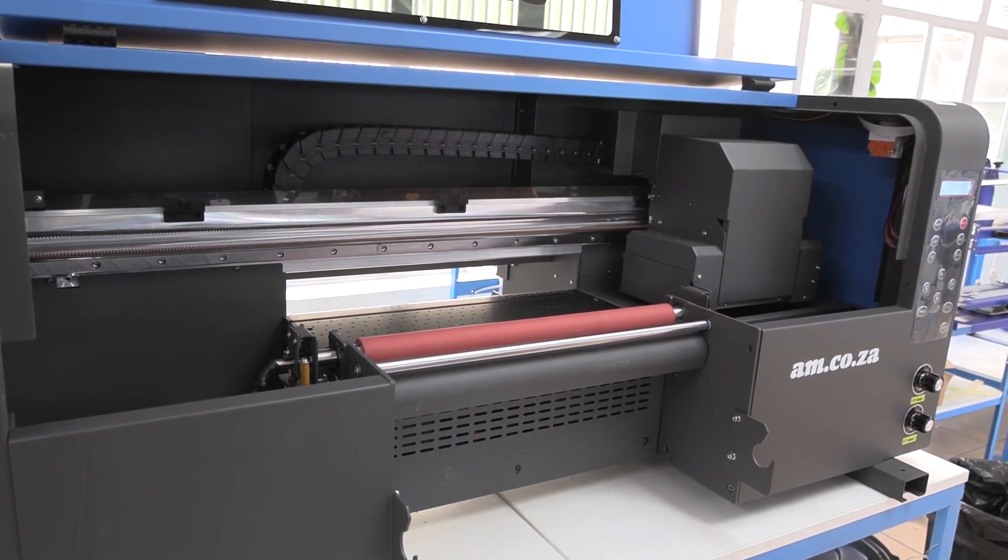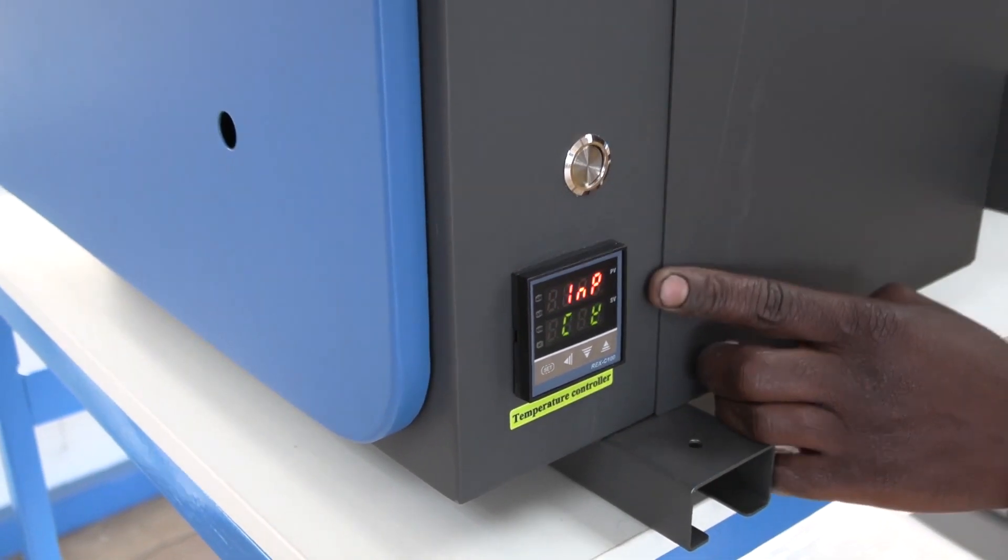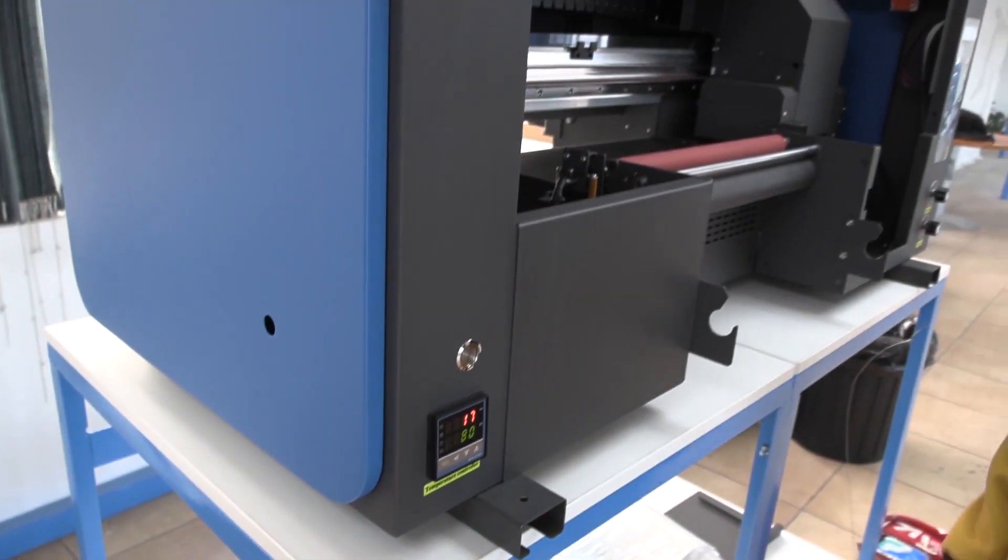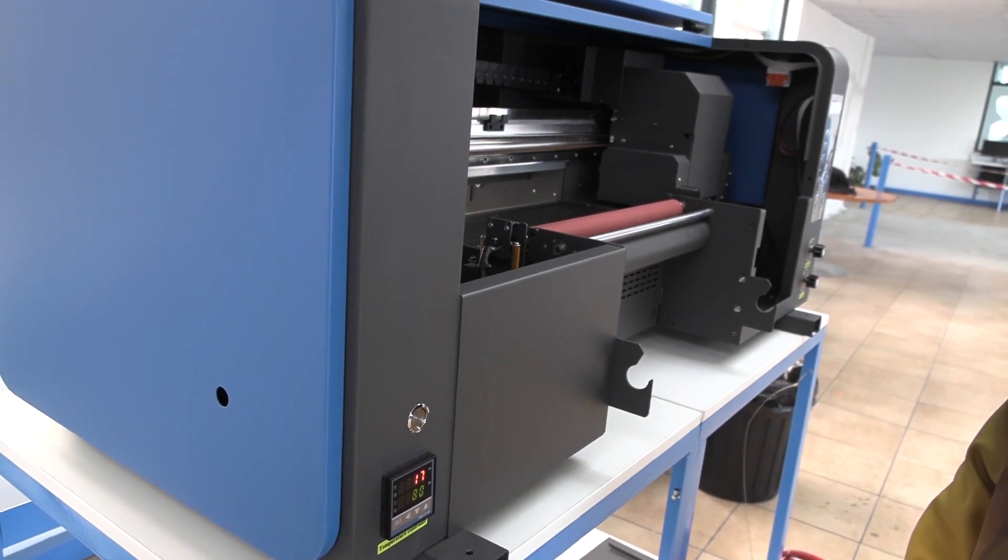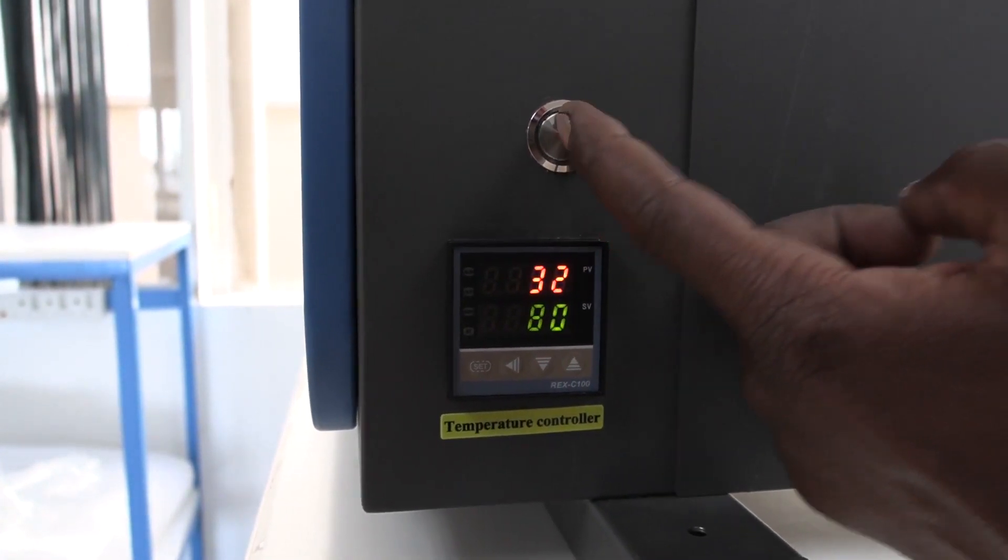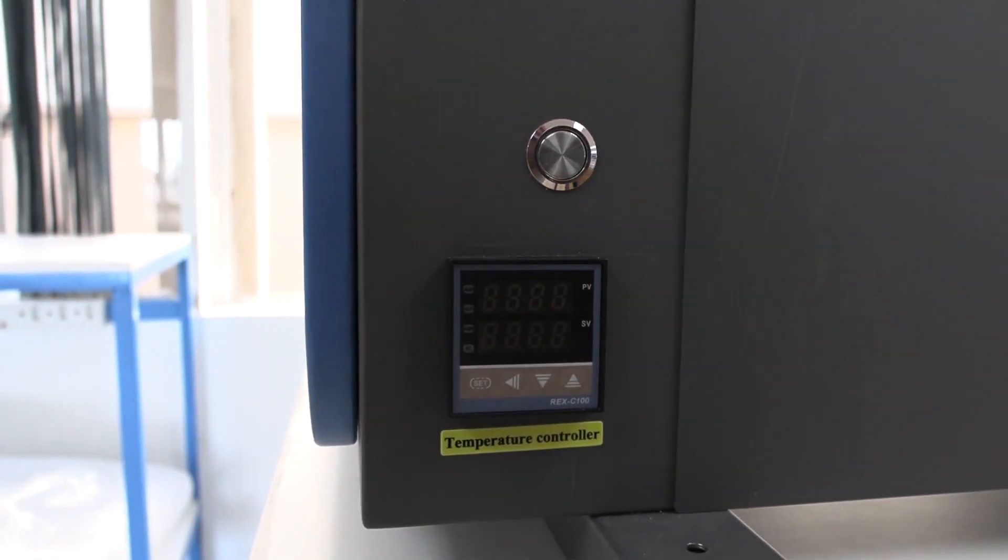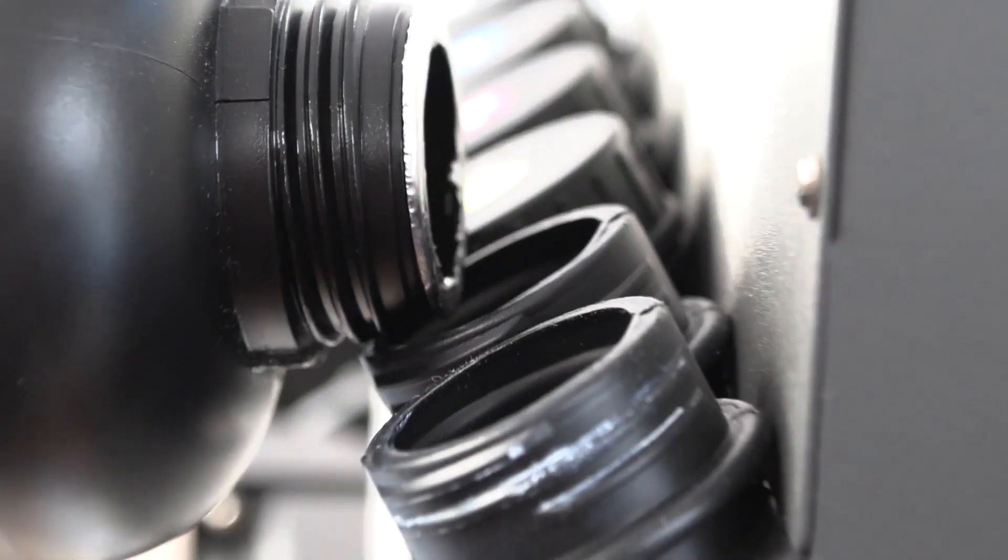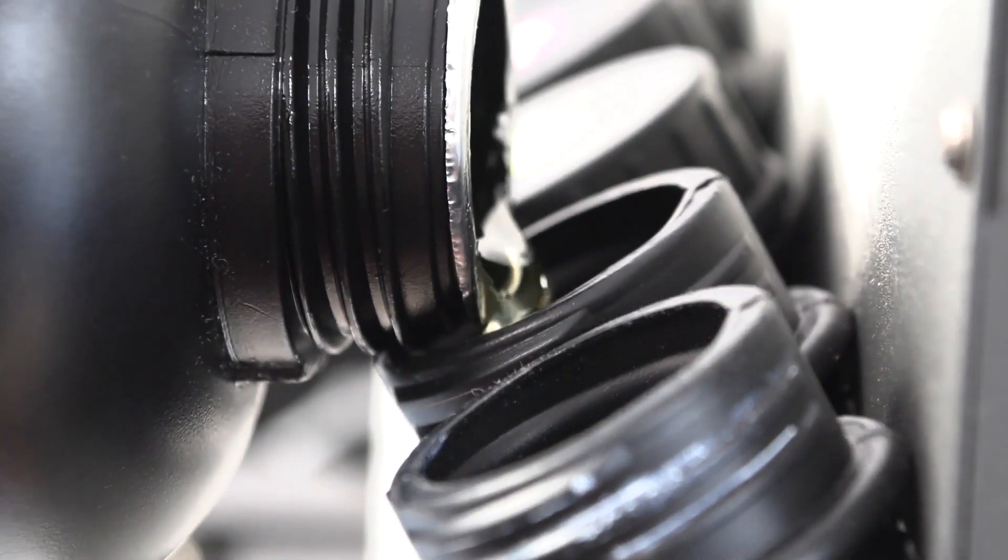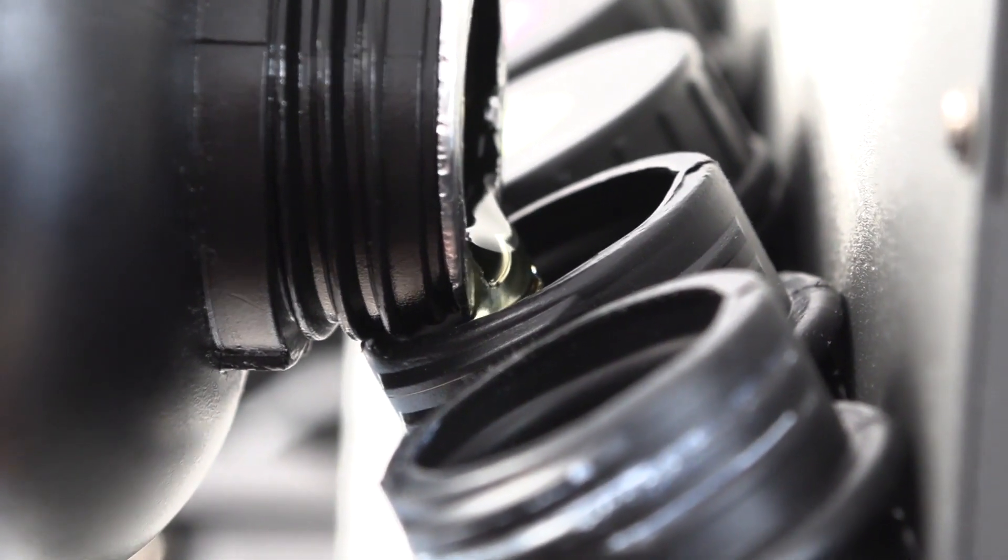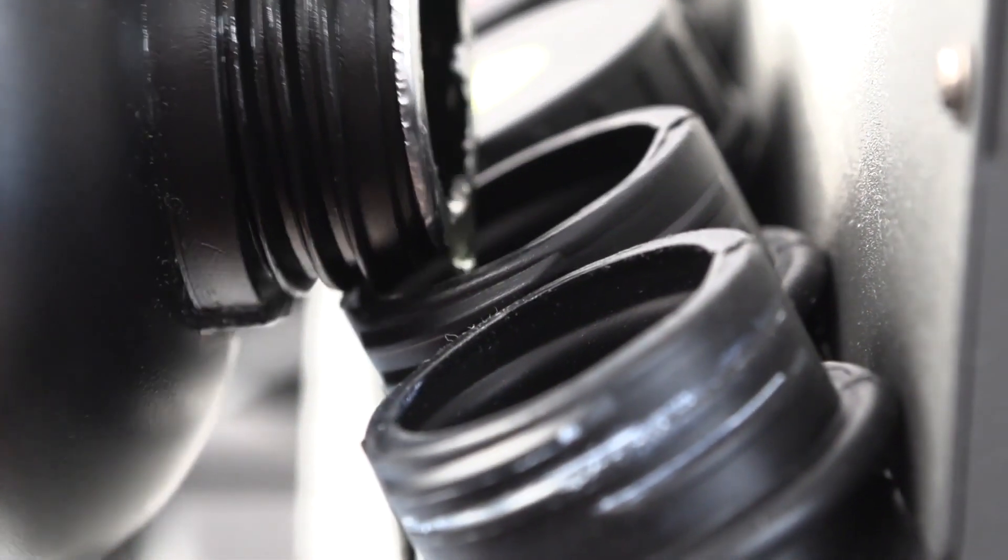Check that the temperature controller is working, and then switch it off again. Can you hear that alarm? That is the system warning you that the ink is low. The red light on the tank system tells you which one is low. So top up with ink and the alarm goes off.